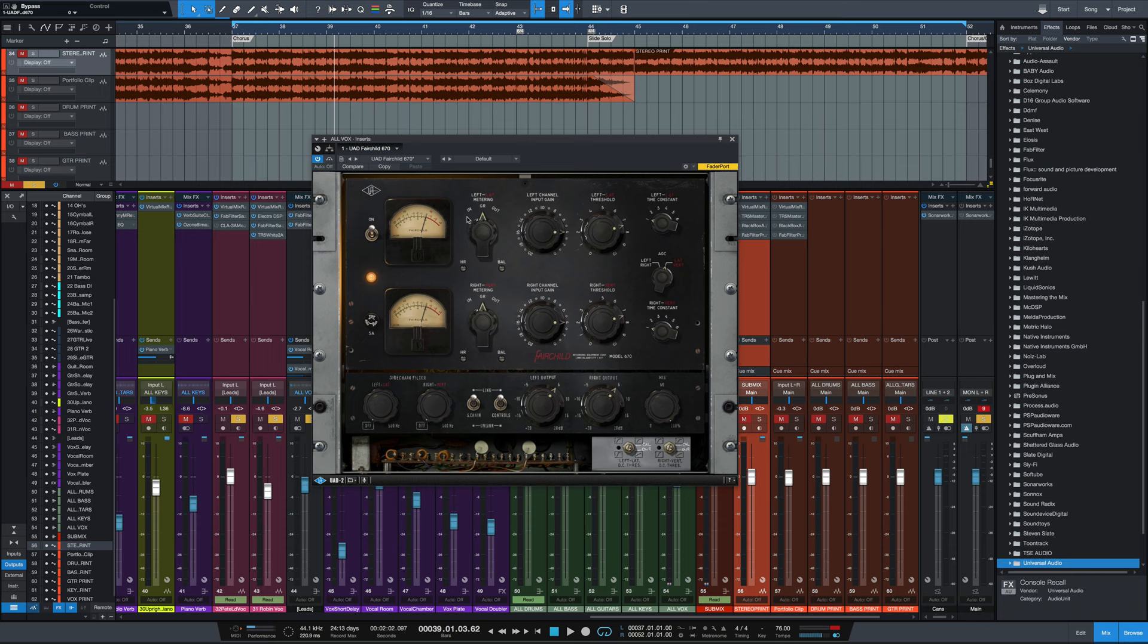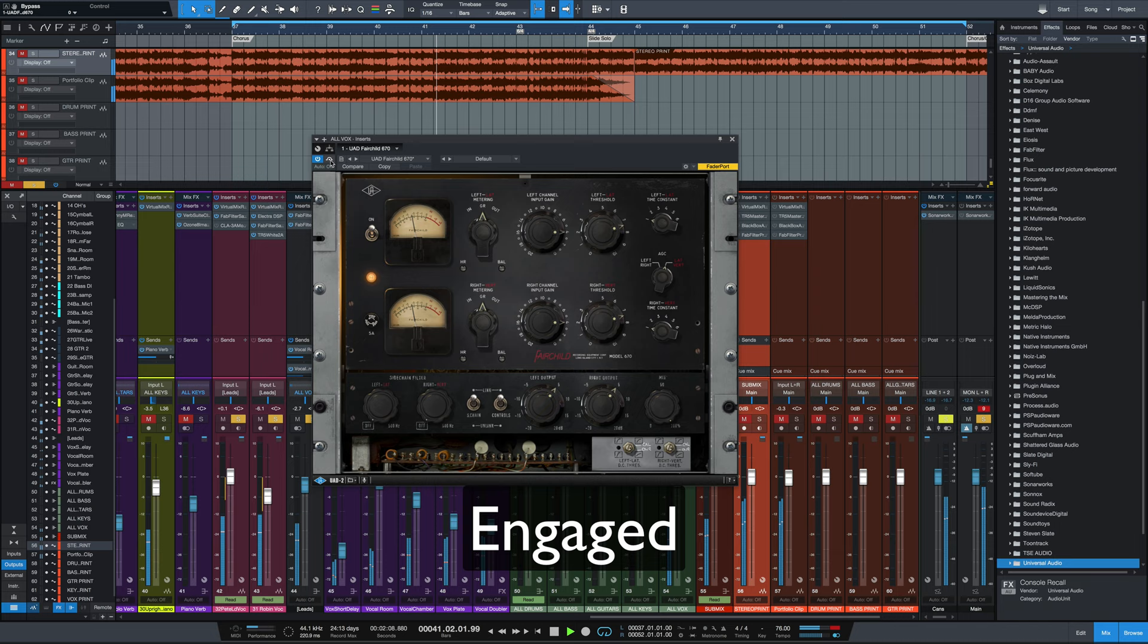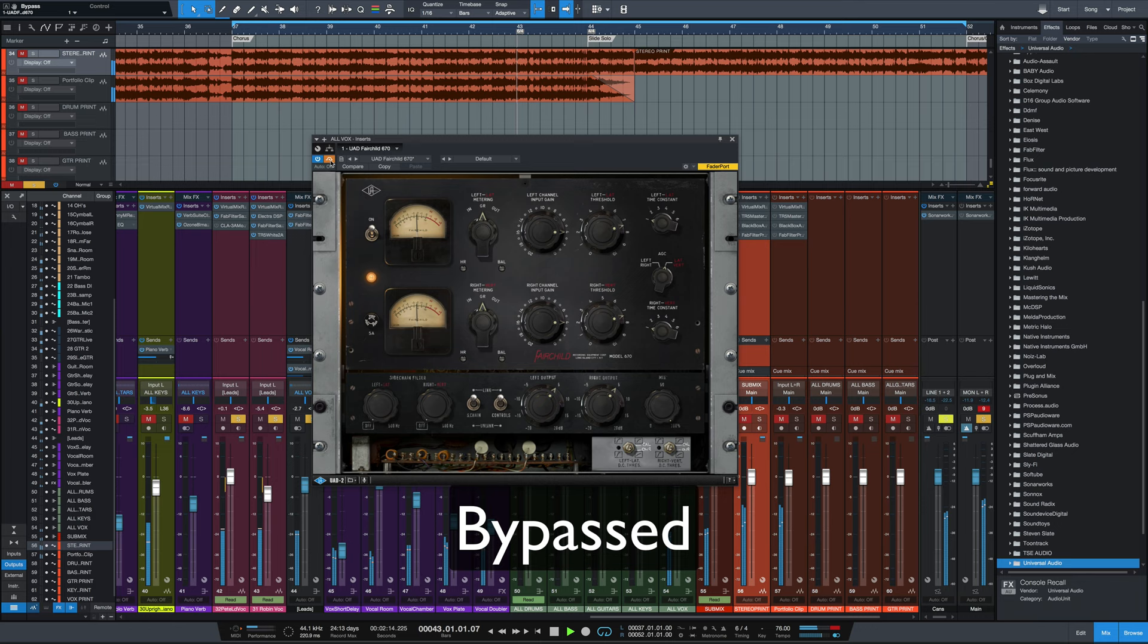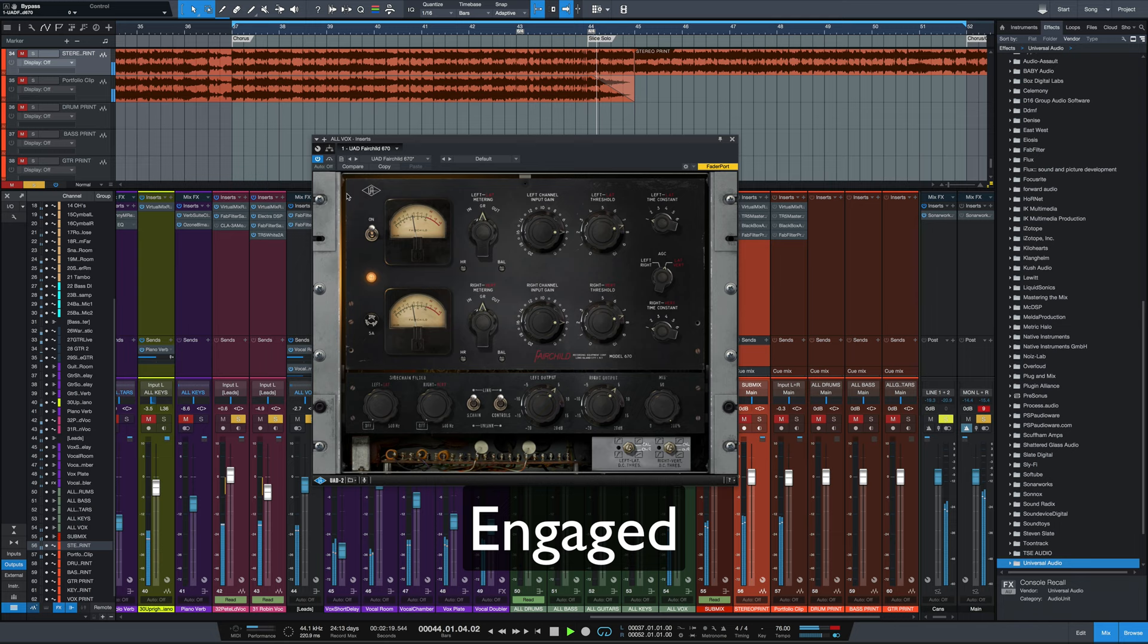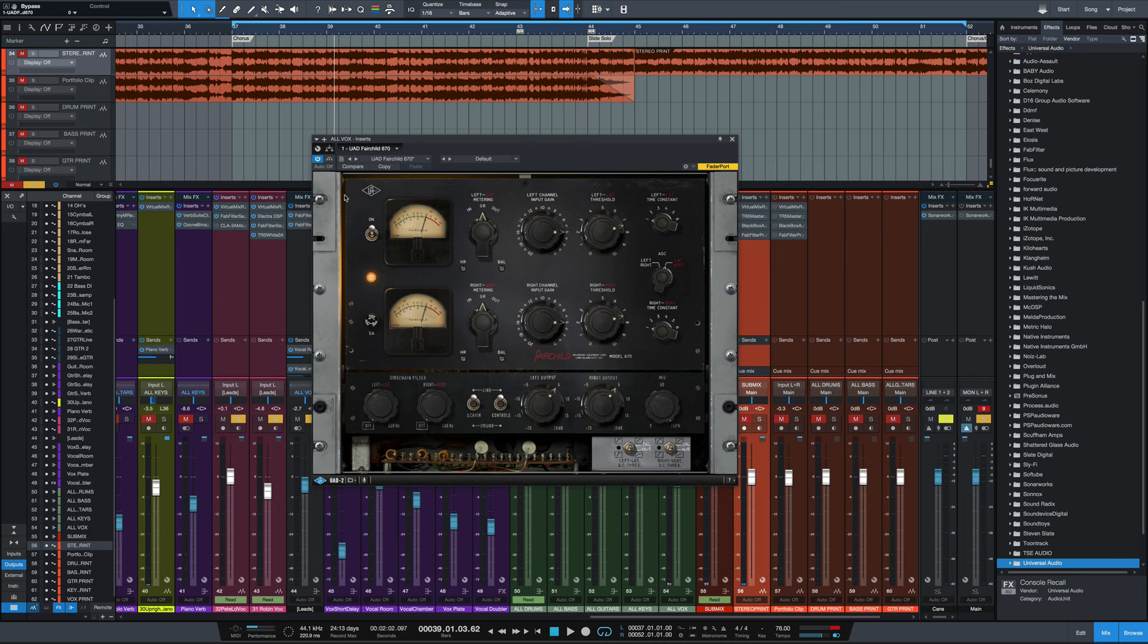So again, we'll start without it. Listen for that little bit of sheen on top of the vocal. It's a subtle compression, but it just adds a nice smoothness, a nice creaminess to the vocal bus there.